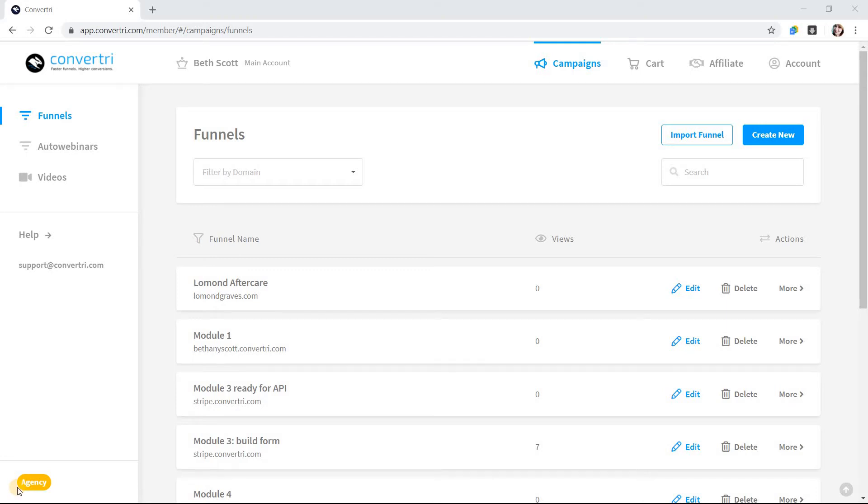Google Search Console, previously known as Google Webmaster Tools, helps you manage how your website appears in Google search results. In Convertory, you can't use Google's recommended method of uploading an HTML file to verify your ownership, so use this method instead.